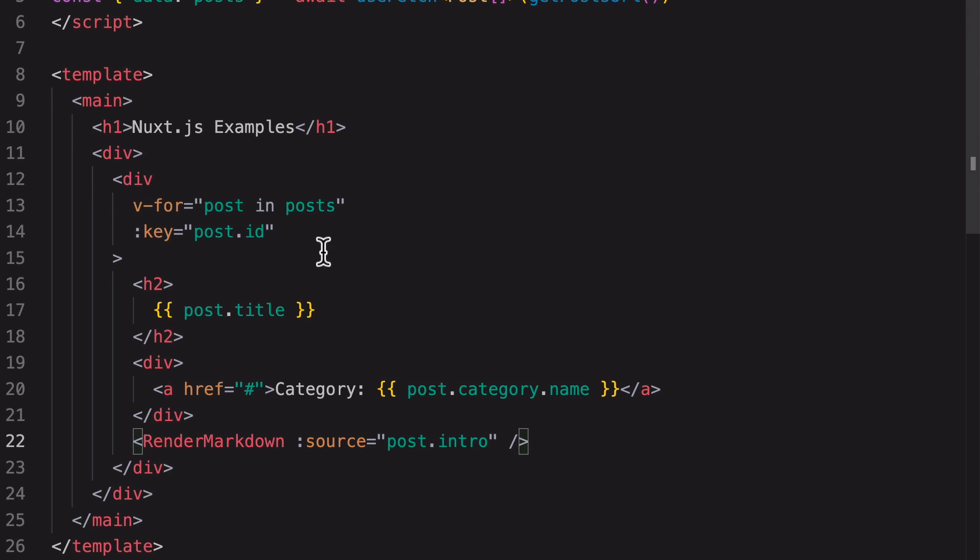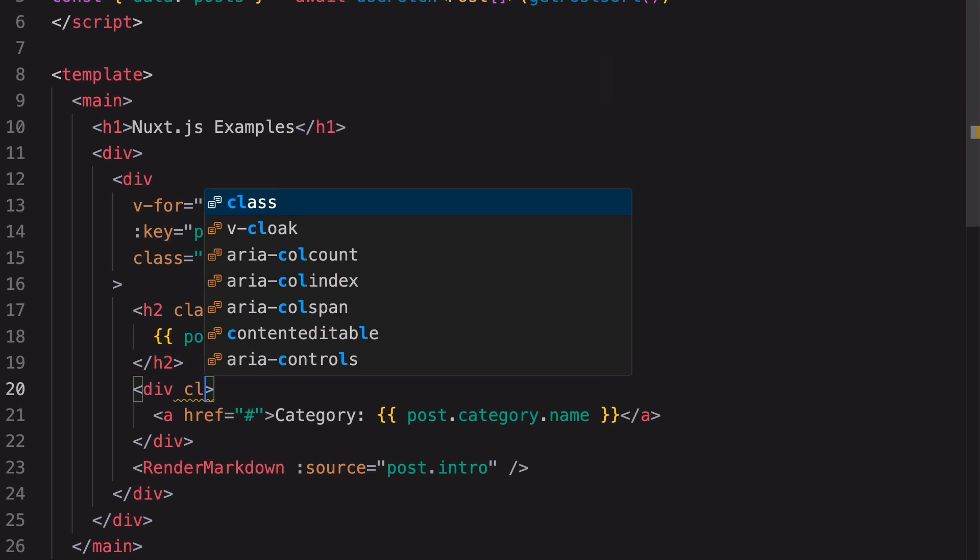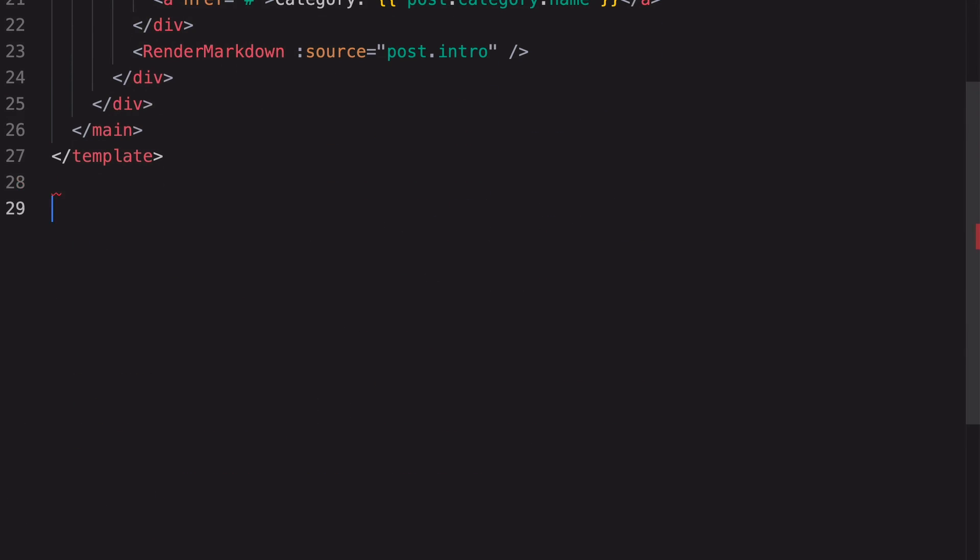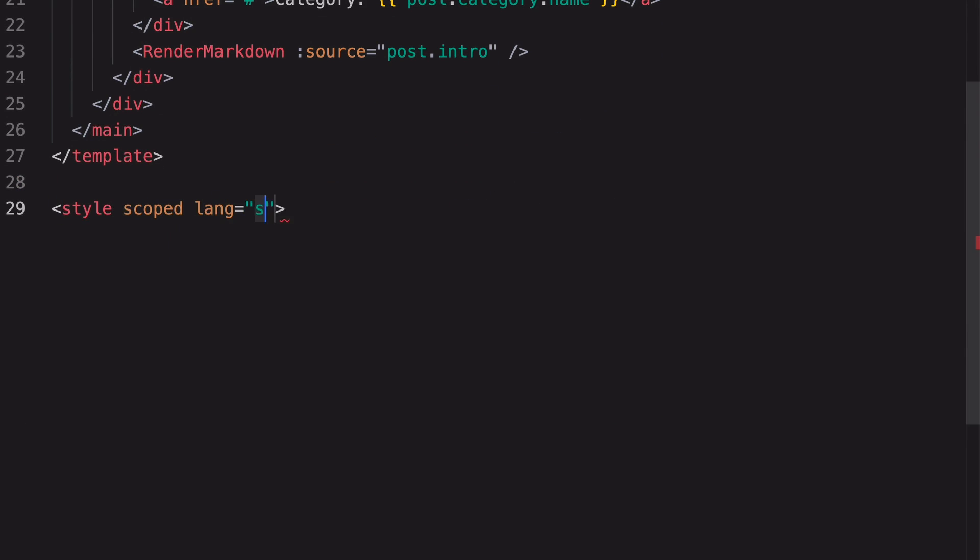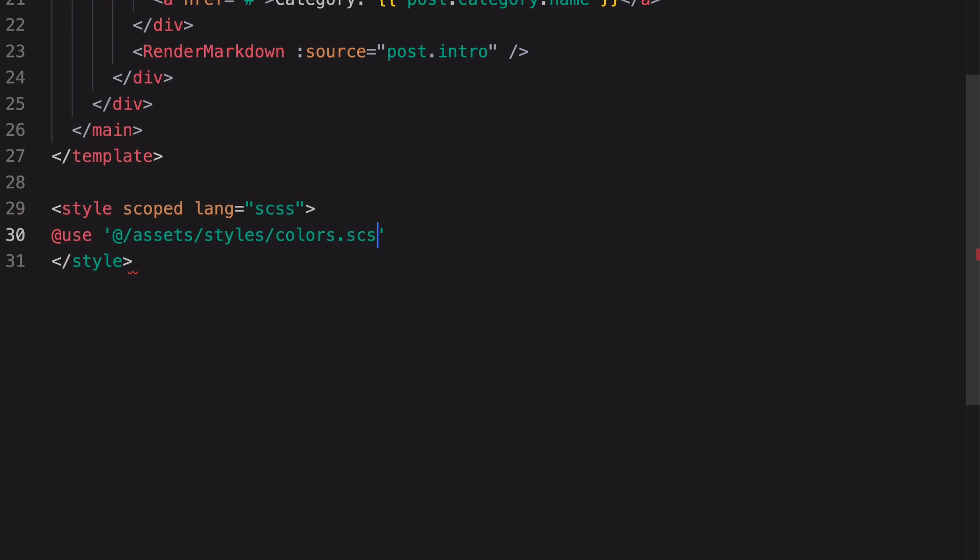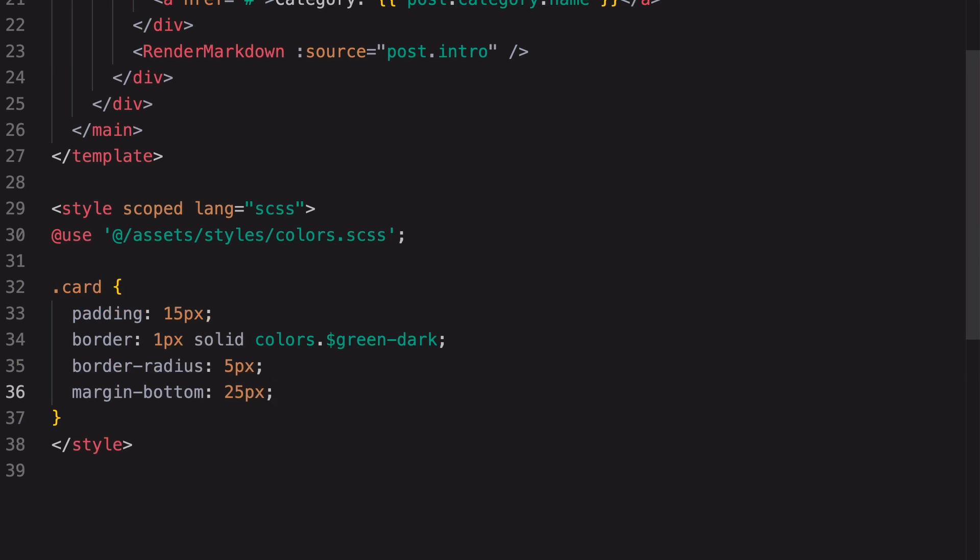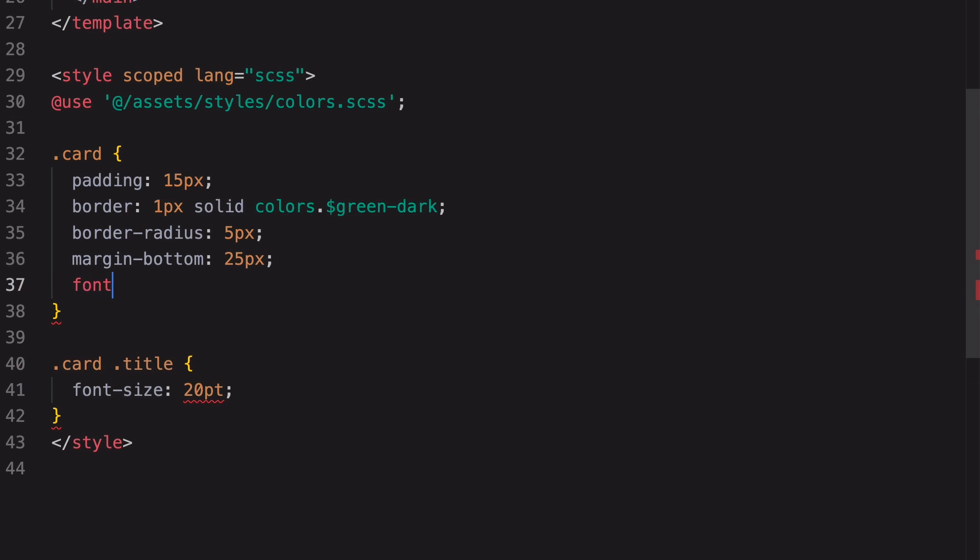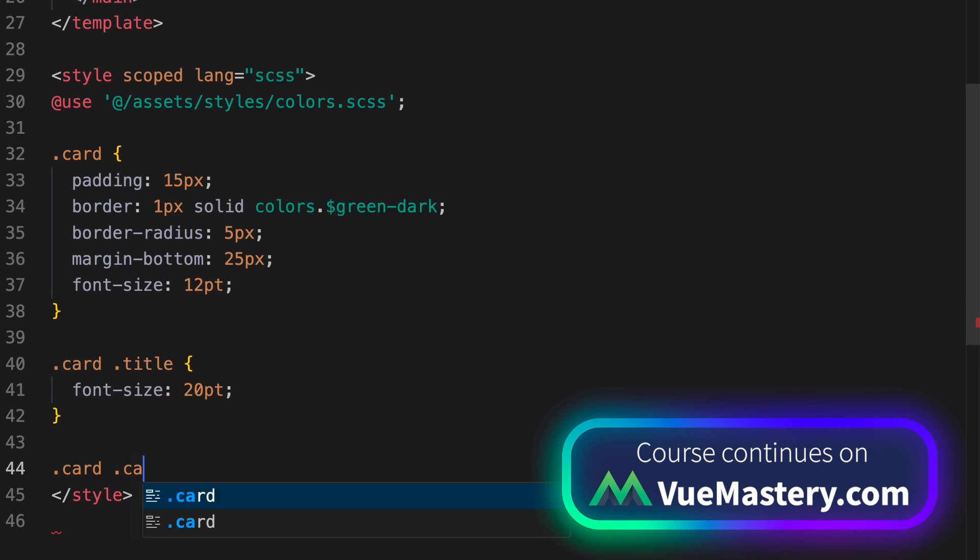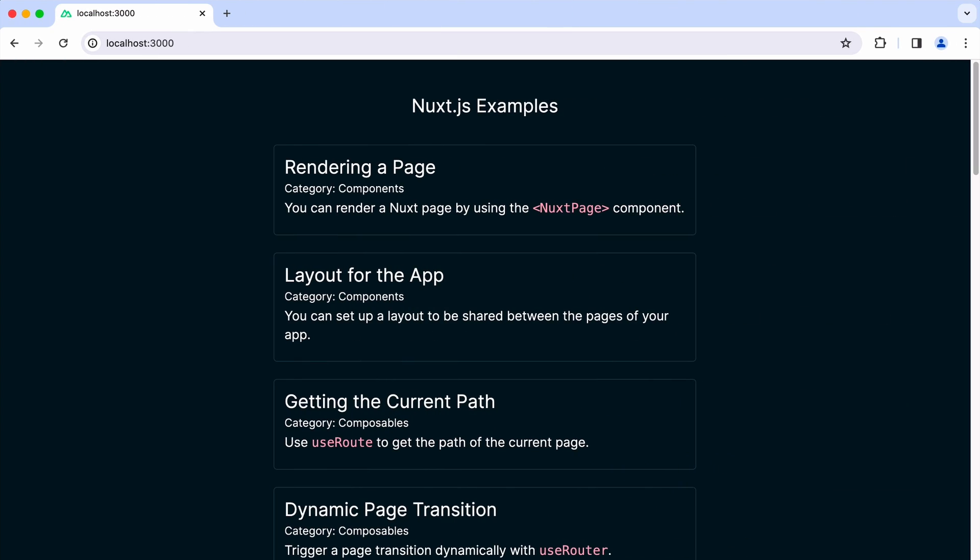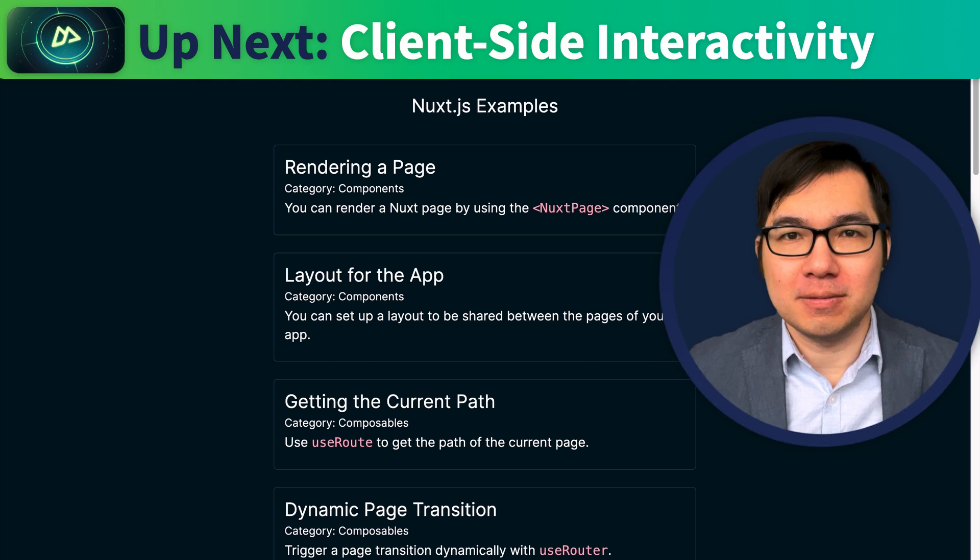First, add some classes to the elements. This is card. This is title. And this one is category. Now let's add some styles. We need a style tag that is scoped and it's SCSS for Sass. Since we'll be using the colors, we need to import them with use. Put some padding, border, and margin around each post card. Set the font size for the title and the rest of the content in the card. Finally, add some margin around the category. Now it looks a bit better.